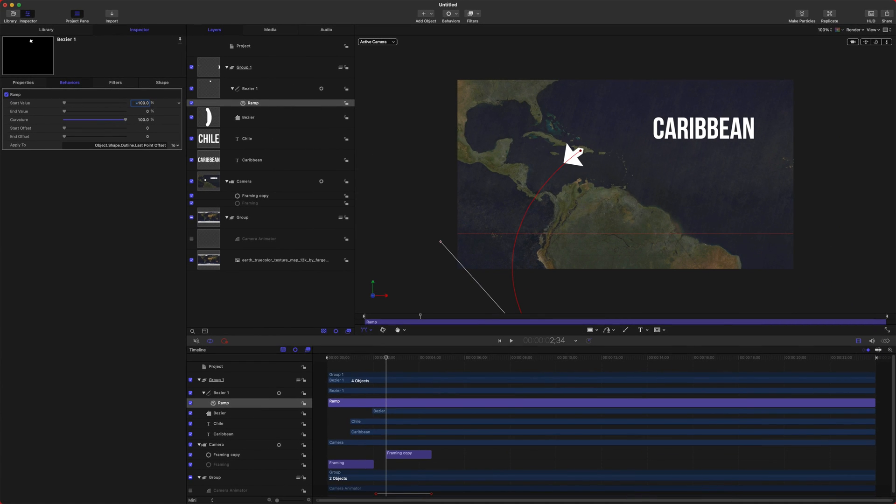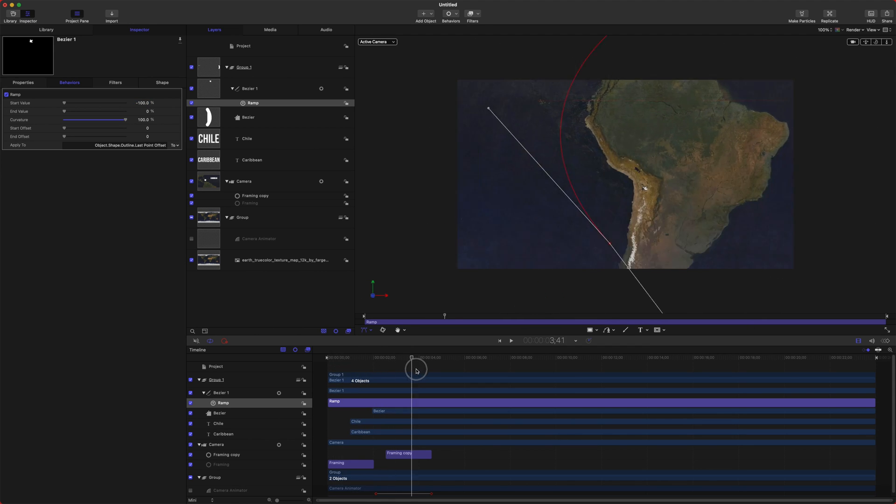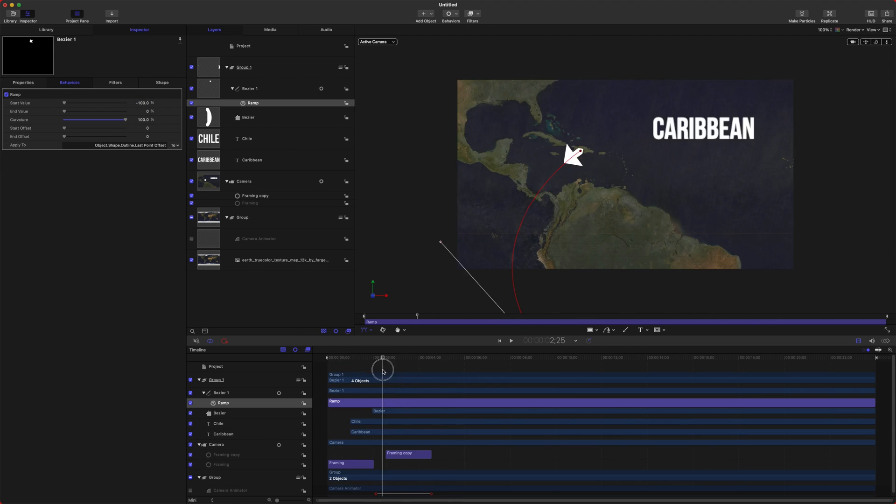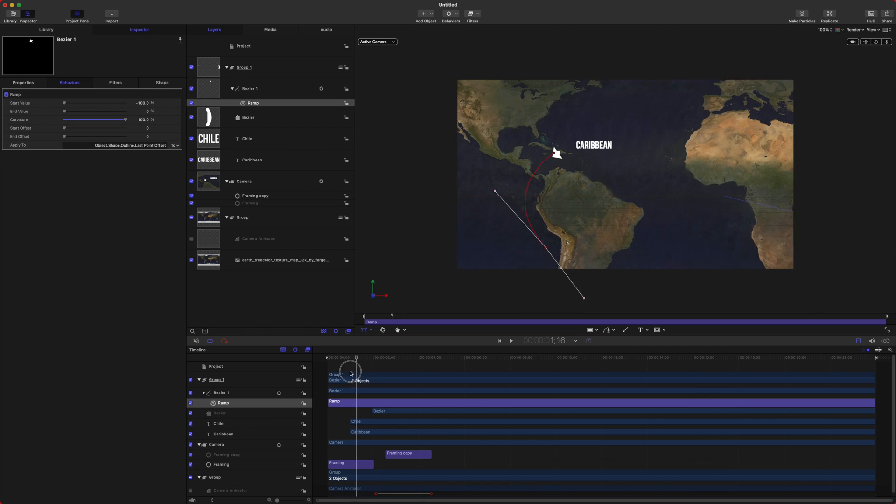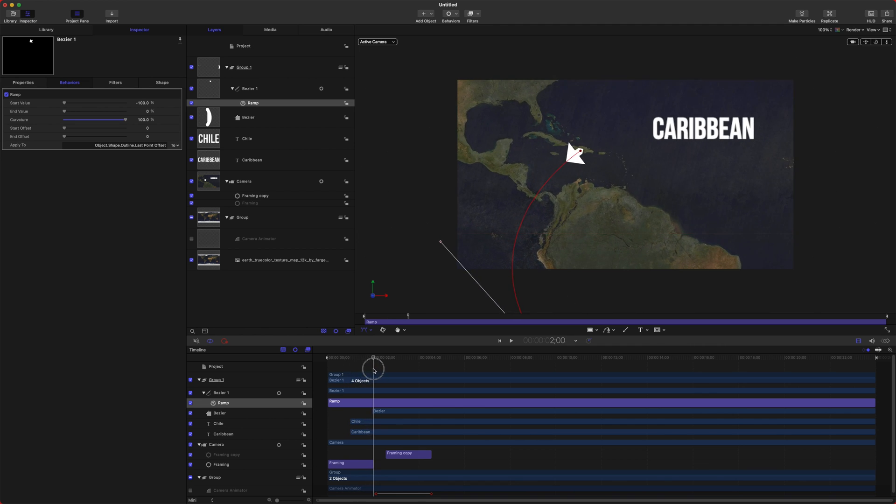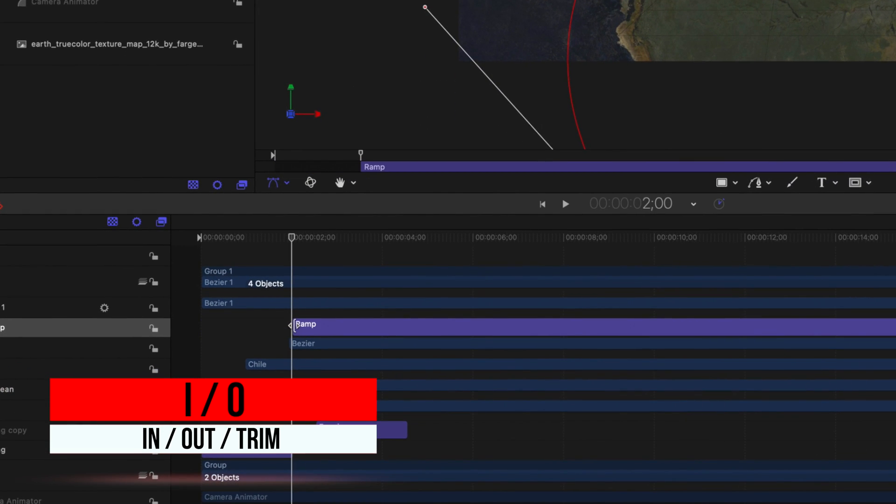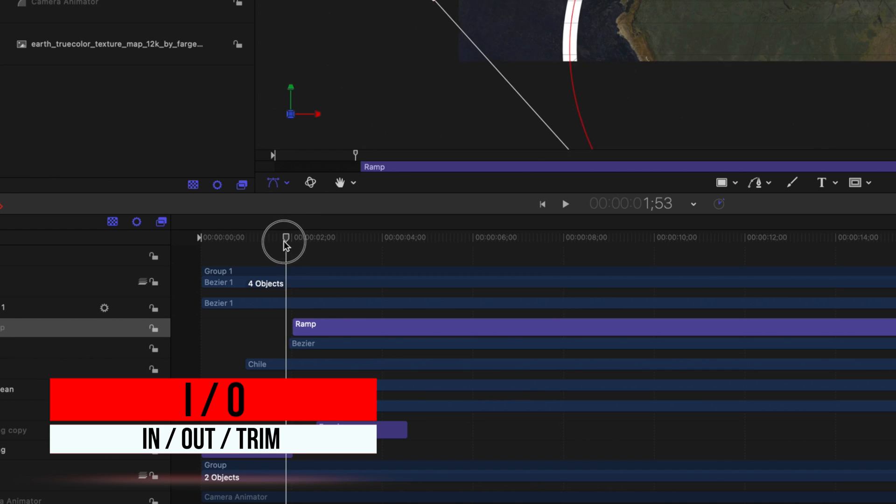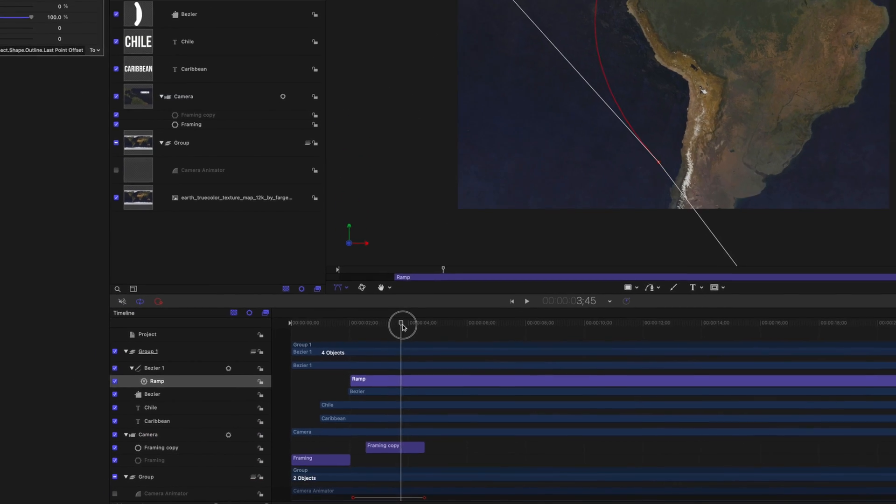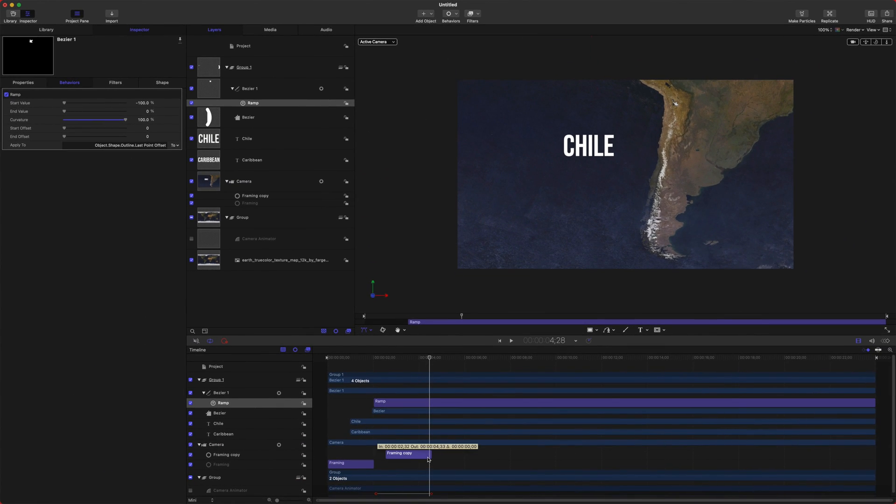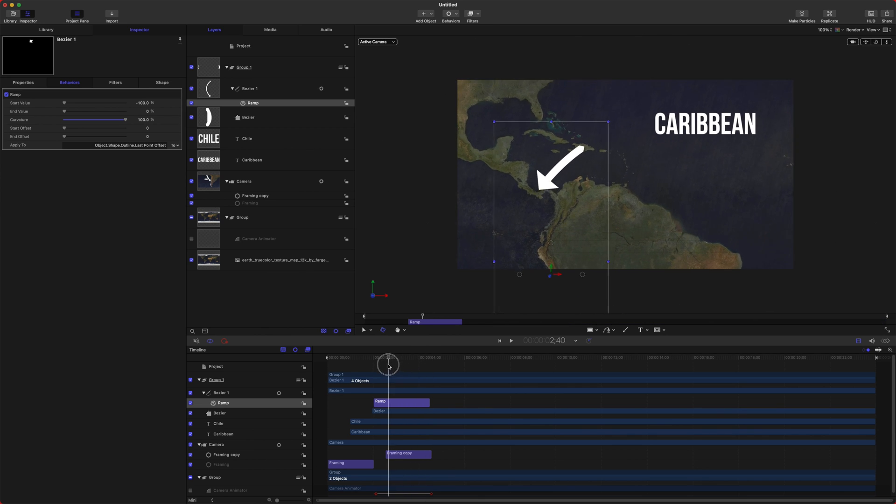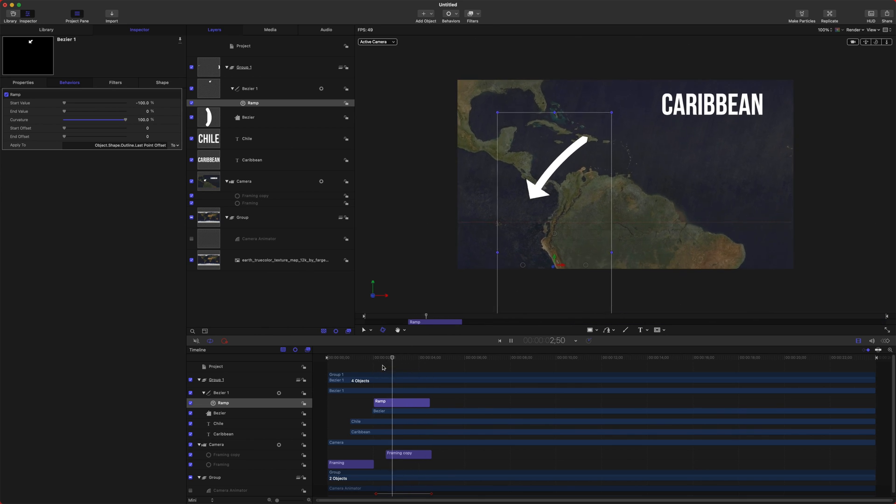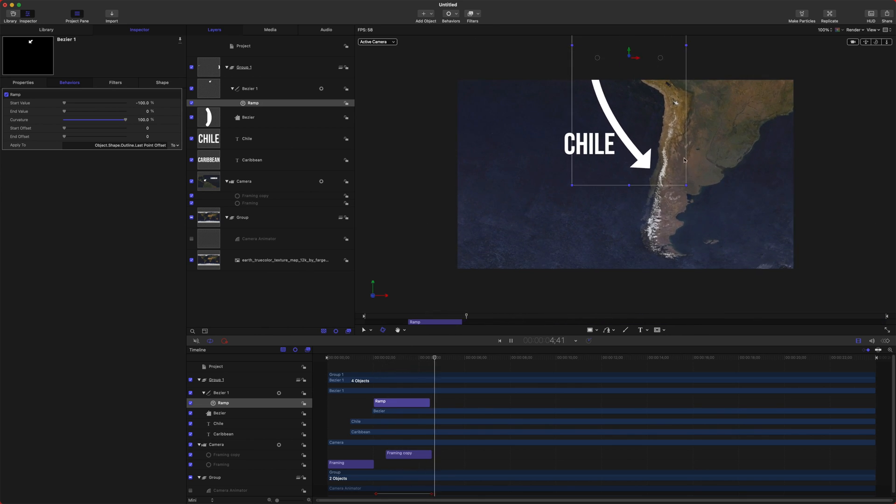So you can see the ramp is happening very slowly over this animation. So let's fix this by setting an in point here, we'll push I, that will start the in point there, and then come to the end of our framing copy here, and we'll push O, and that will create a nice dynamic little animation for our arrow pointing down to Chile.